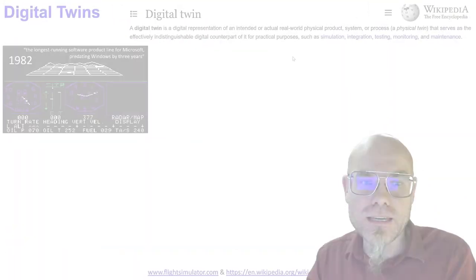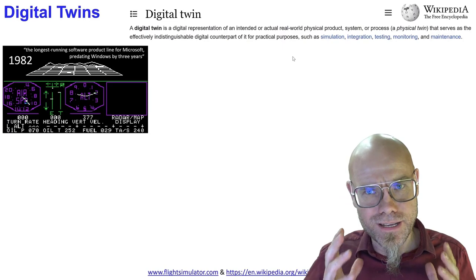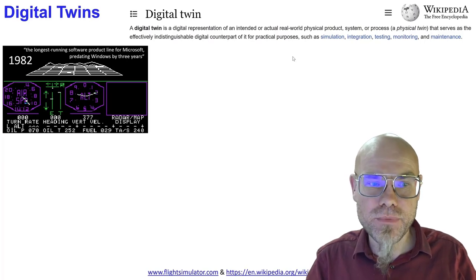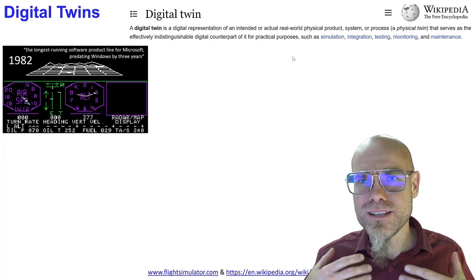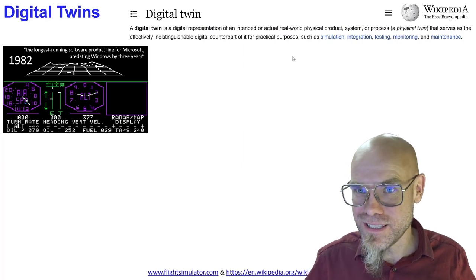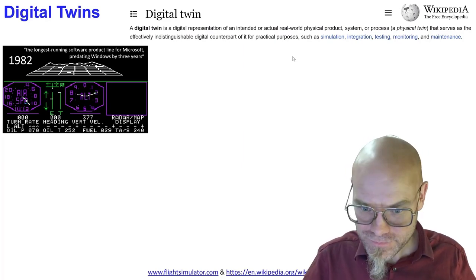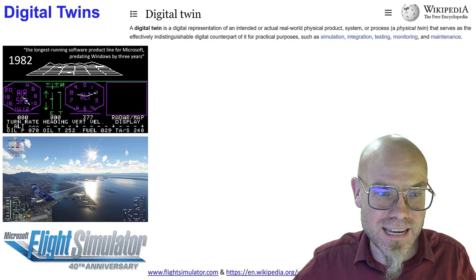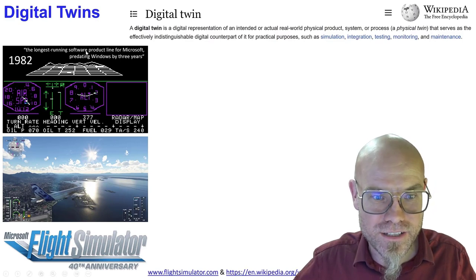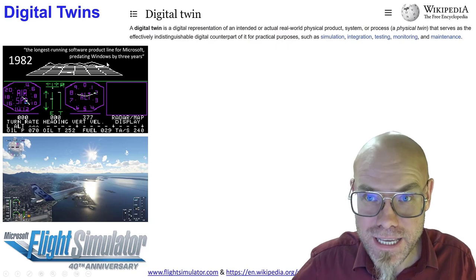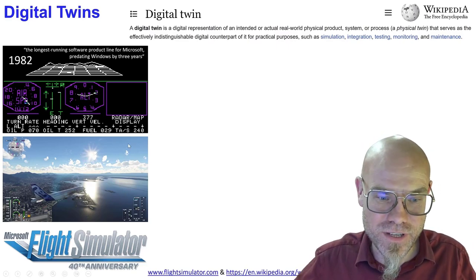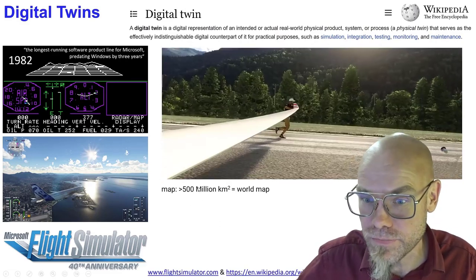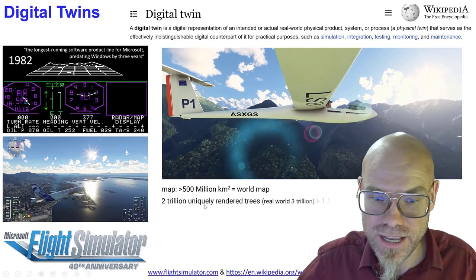Video games are slowly but surely starting to merge with real-time data, with this two-way information flow. Maybe the best example — call it metaverse, call it digital twin — is the famous Microsoft Flight Simulator, which is celebrating its 40th anniversary. That's what it looked like in 1982; it's the longest running software product line for Microsoft, predating Windows by three years. In the flight simulator, it has the map of the entire world — it's basically a digital twin. You can fly over your own house.